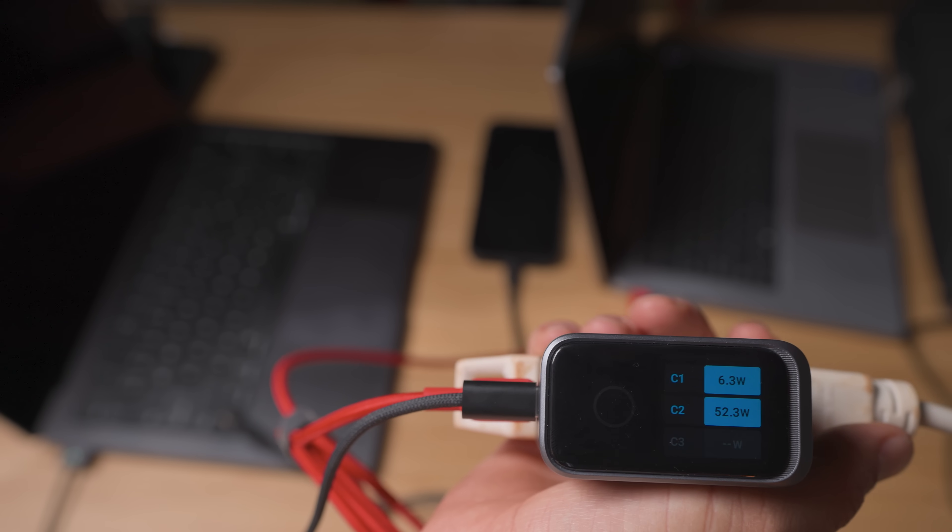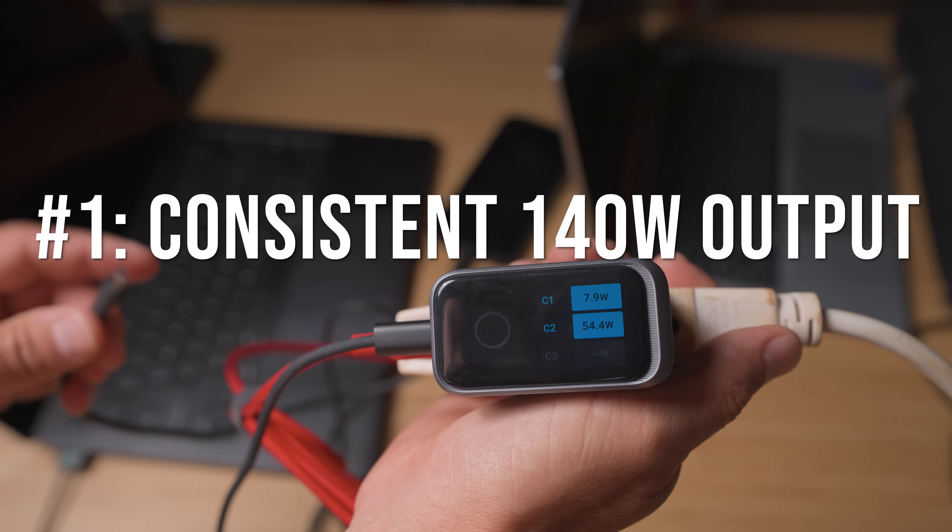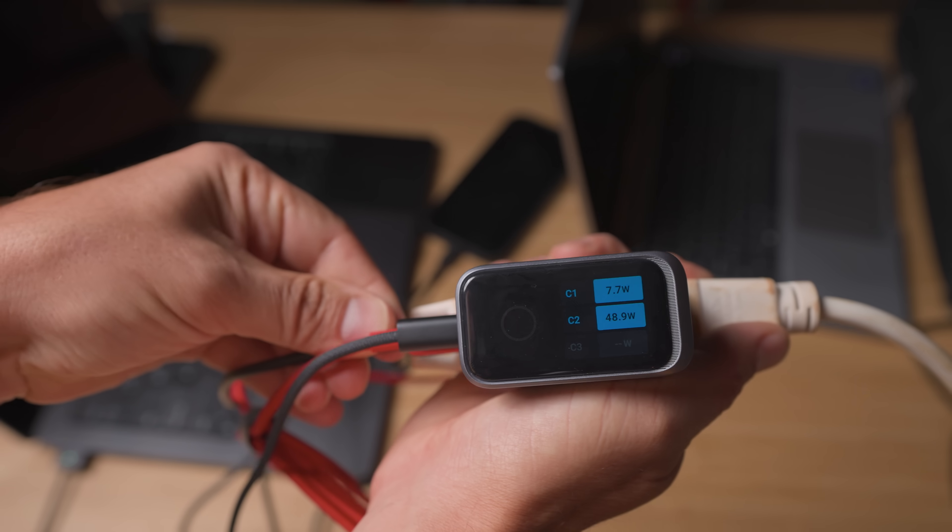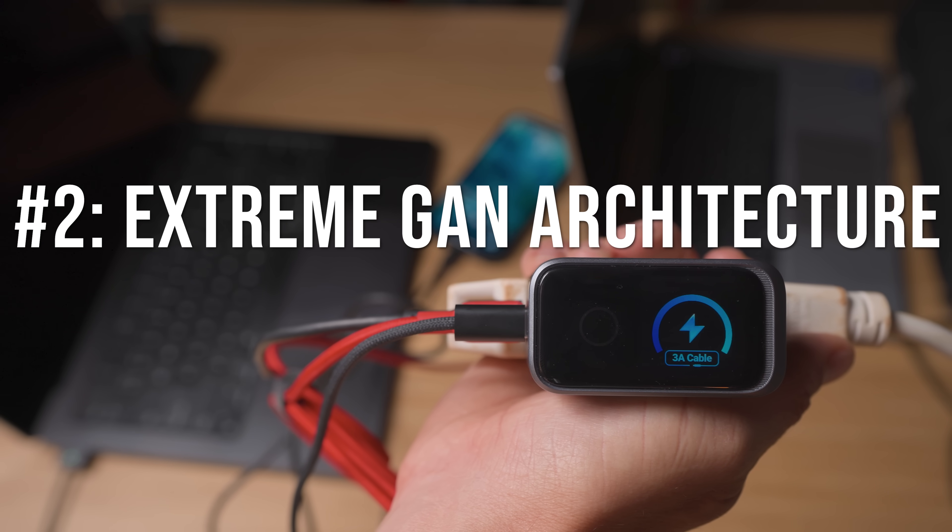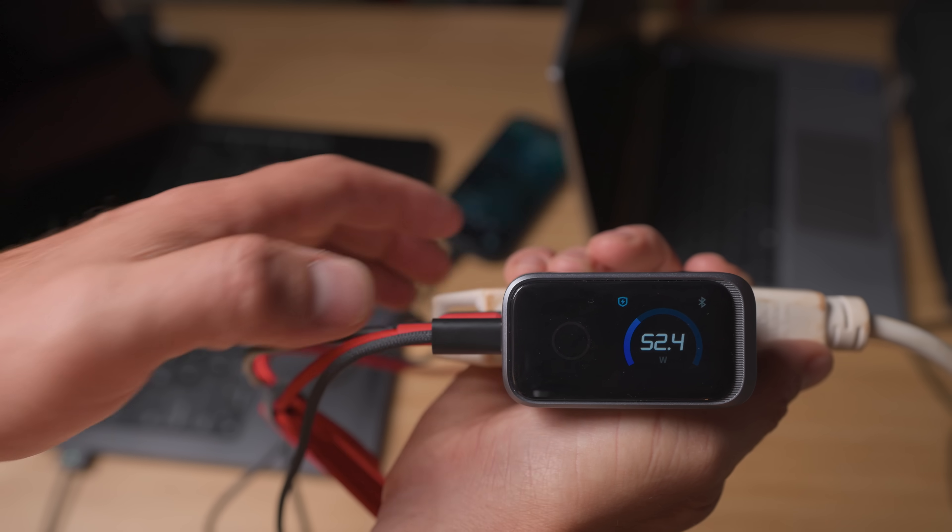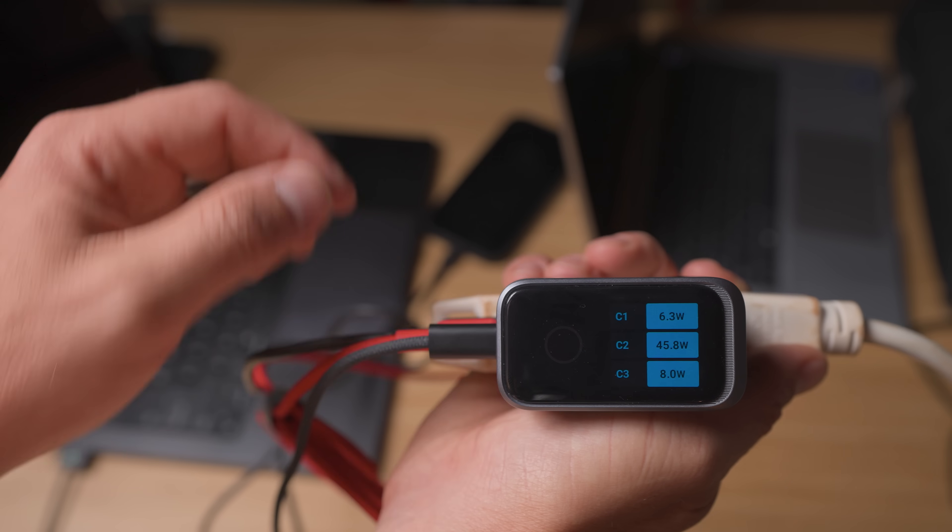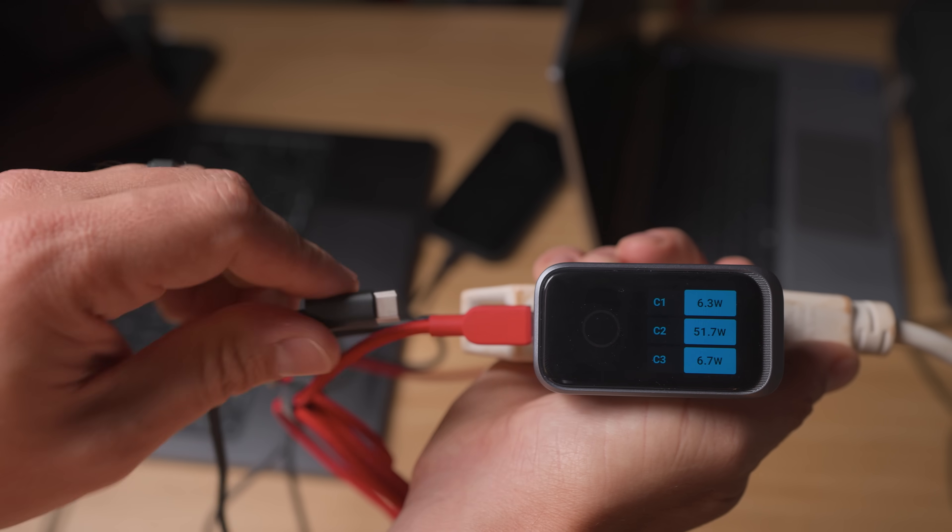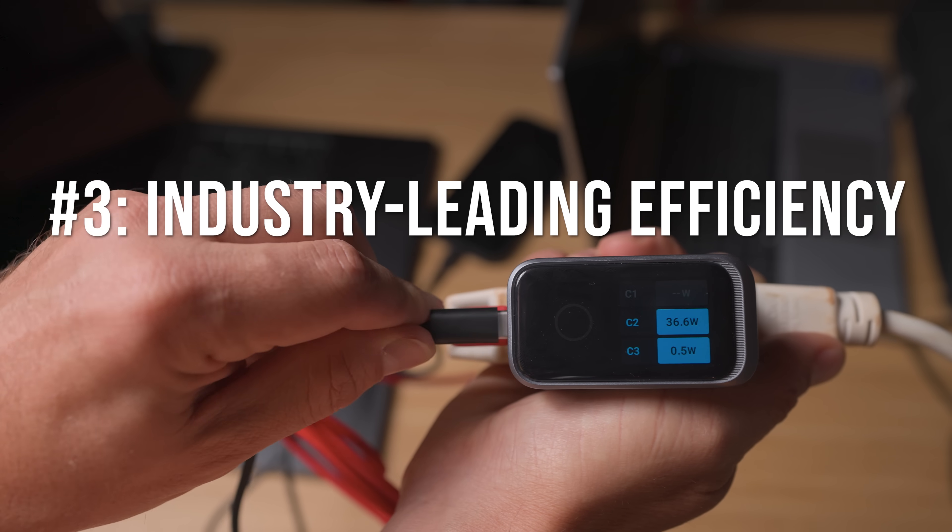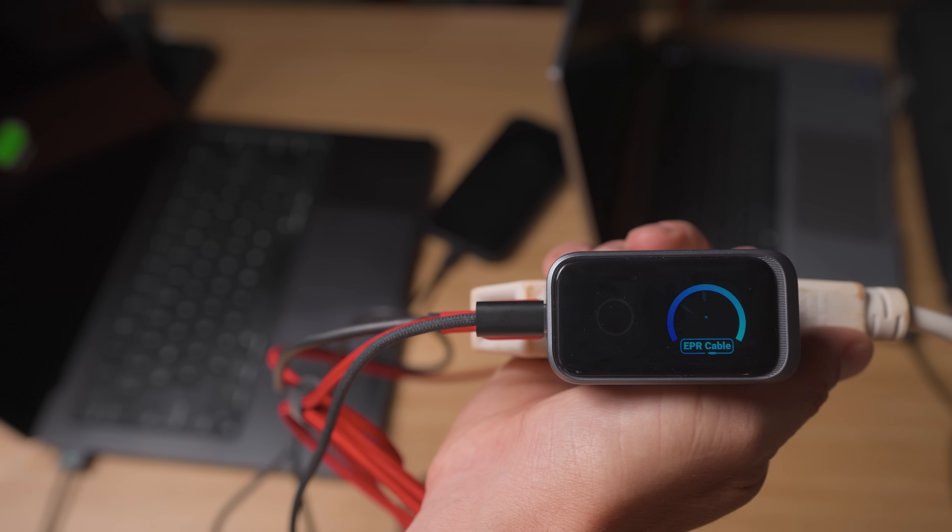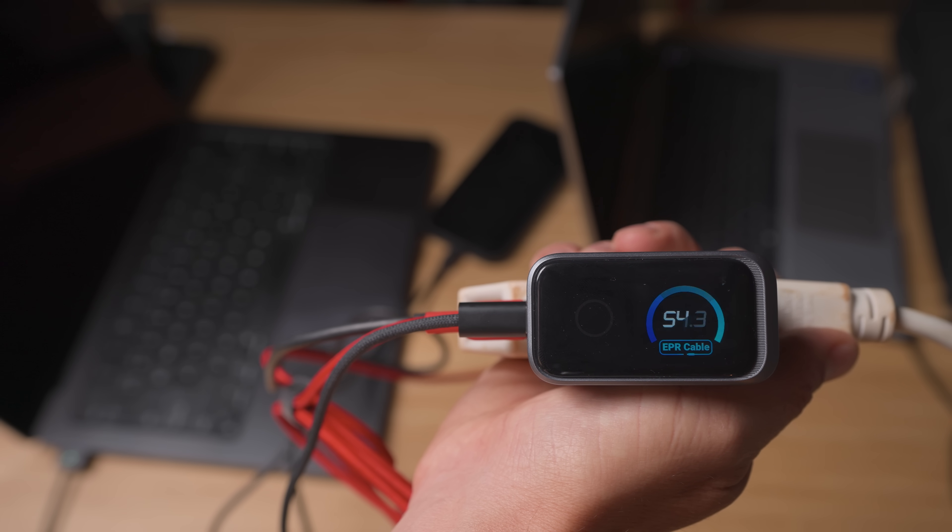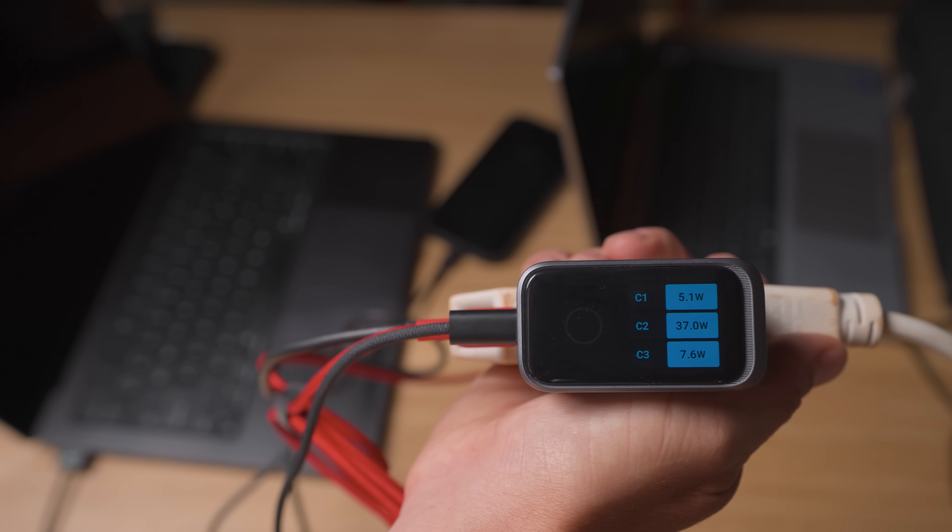With GAN Prime 2.0, you get the following. You get consistent 140-watt output, providing stable and reliable charging. In addition, you get the Extreme GAN architecture, which combines GAN technology with a compact architecture to achieve the ideal balance of size and performance. And even better, you get industry-leading efficiency. This maximizes energy conversion efficiency and reduces power loss and heat. And ultimately, this enhances the overall system performance.